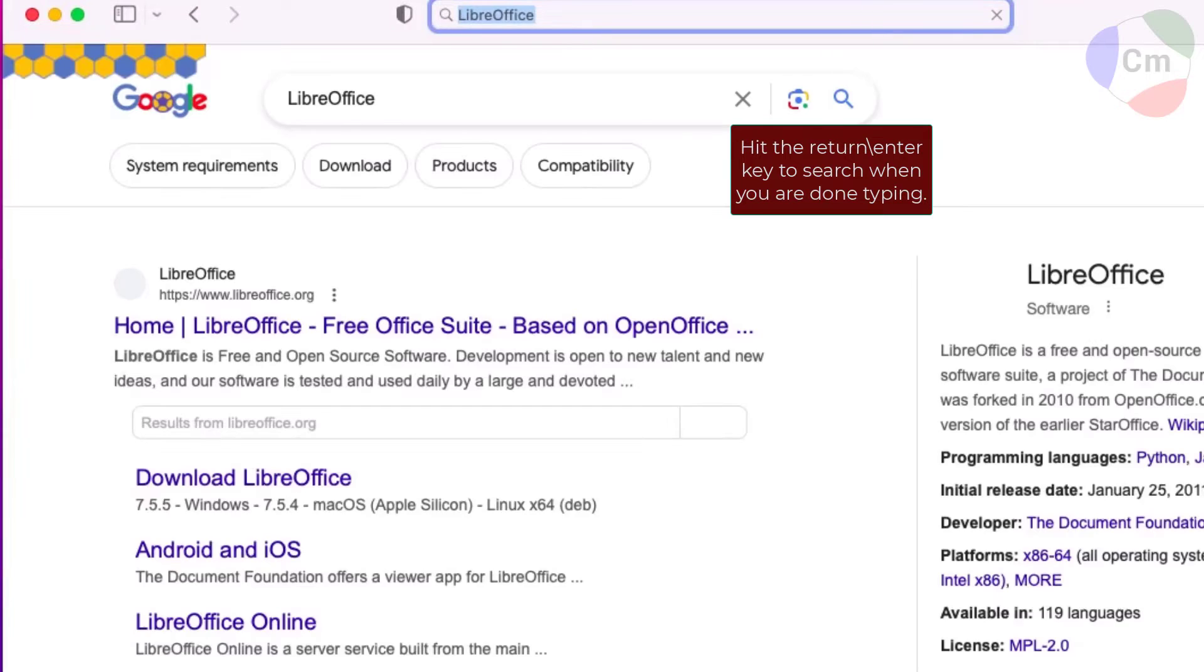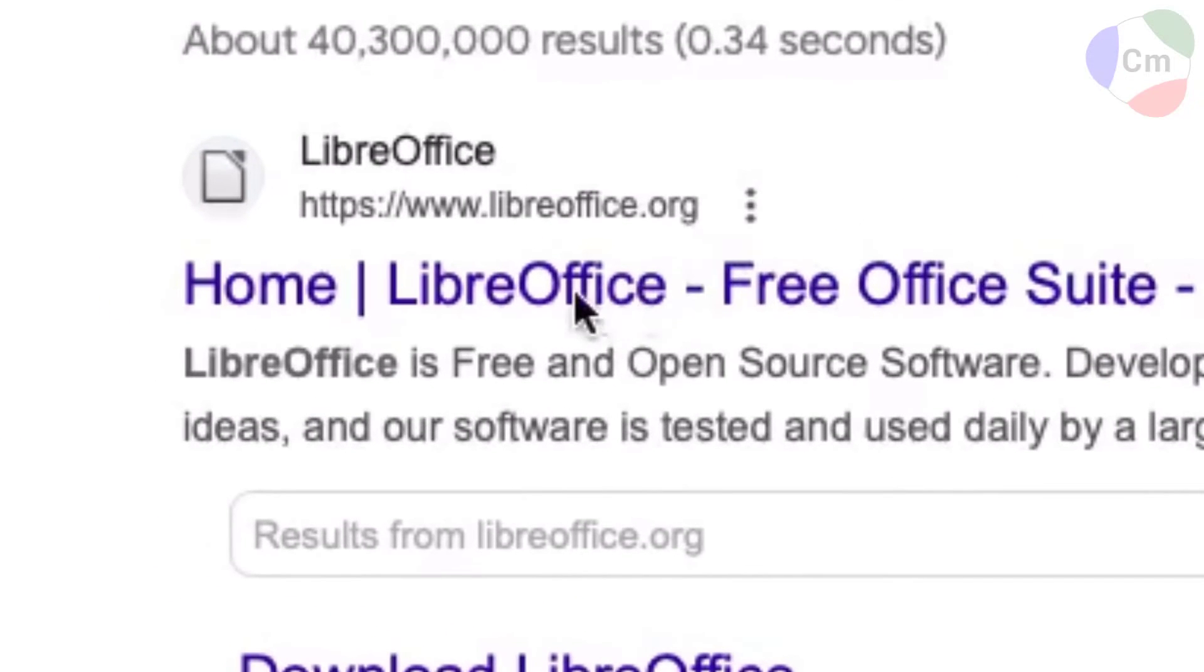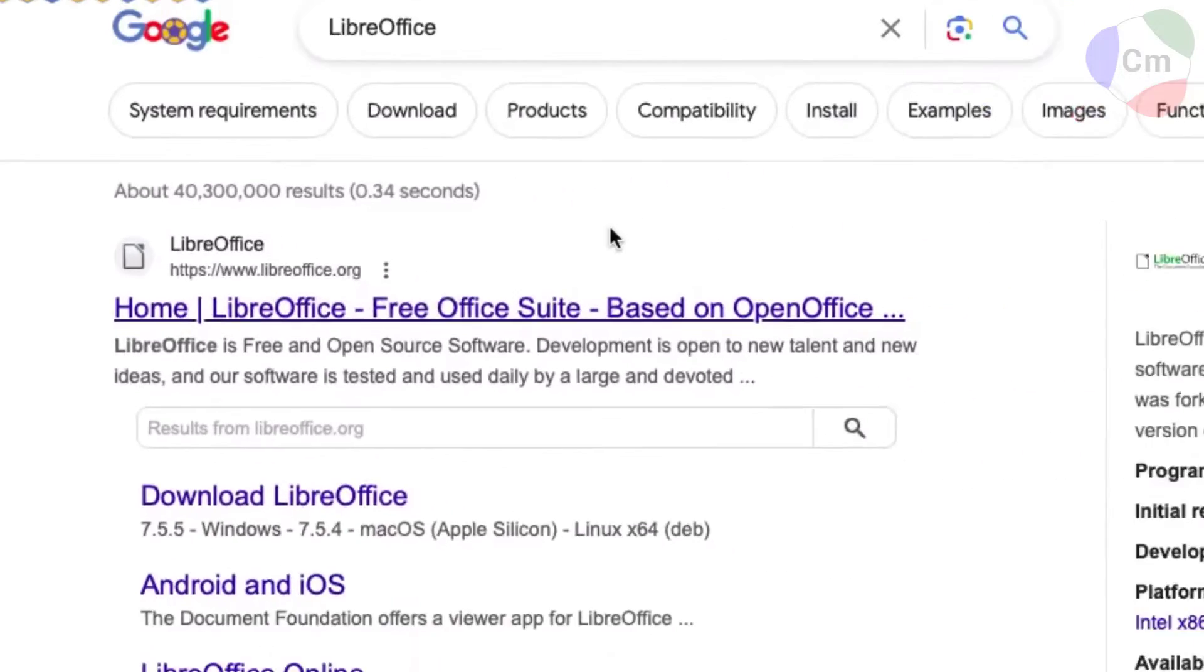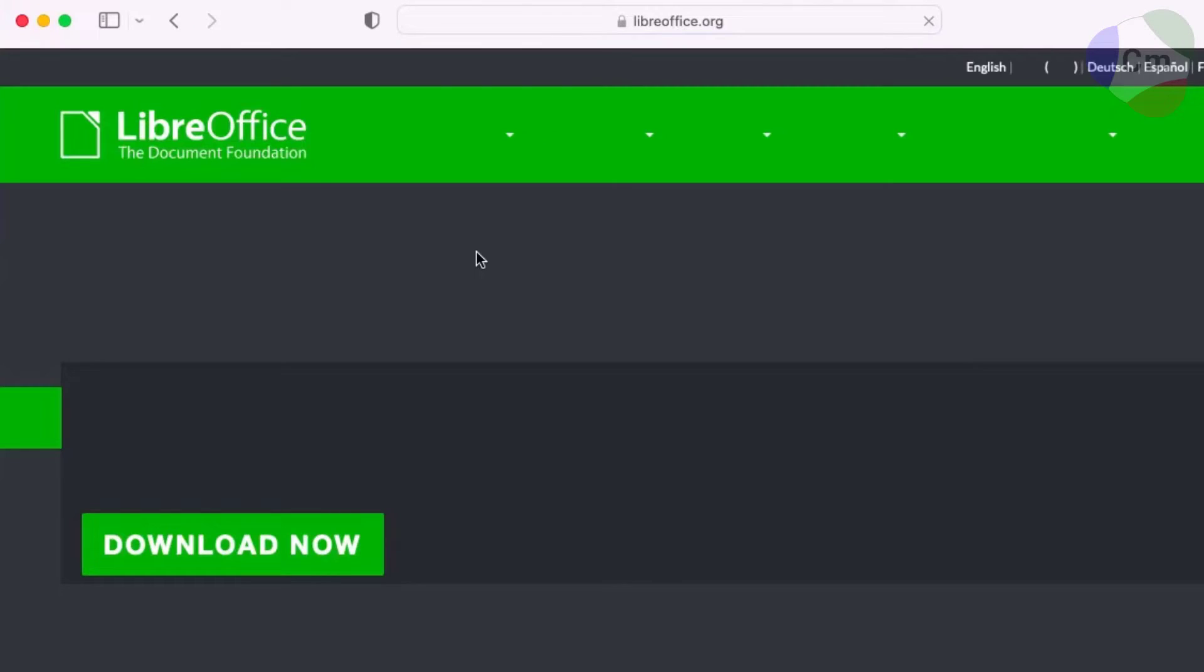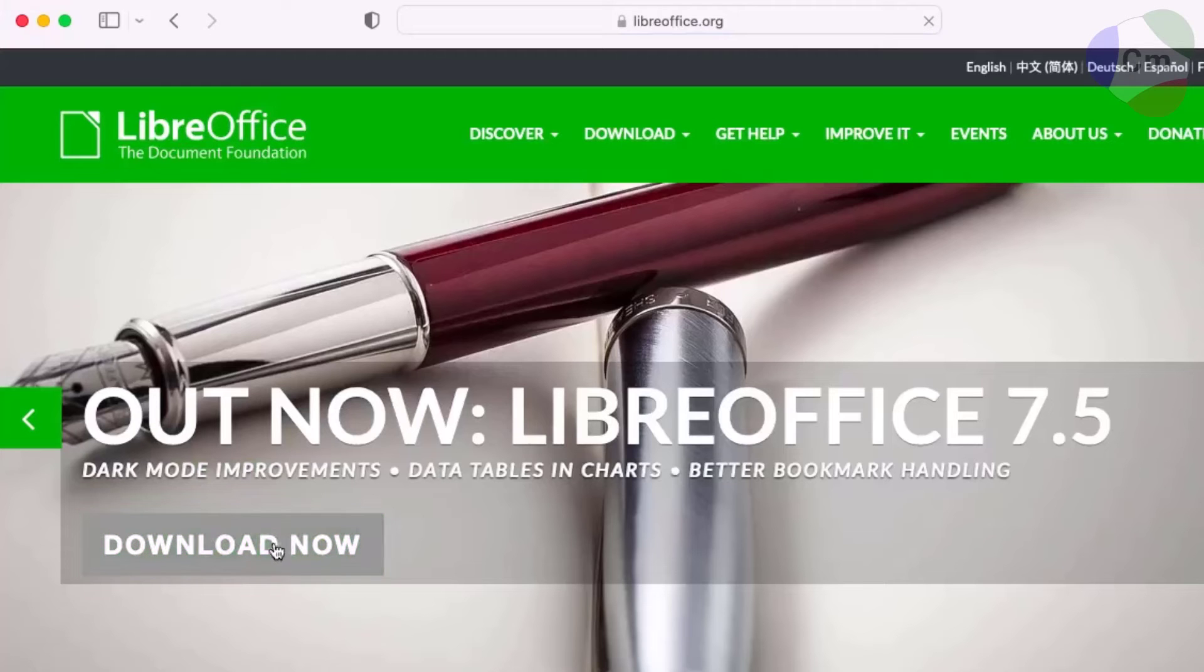From there, the top result from www.libreoffice.org is where you're going to want to go. When that loads up, you'll see a download area that you can click on.